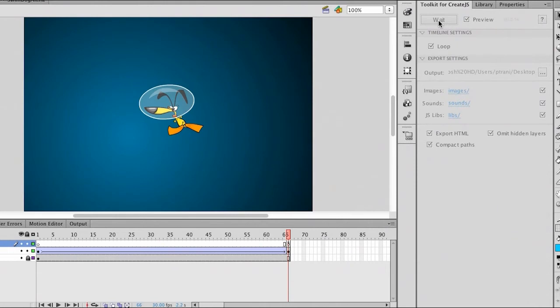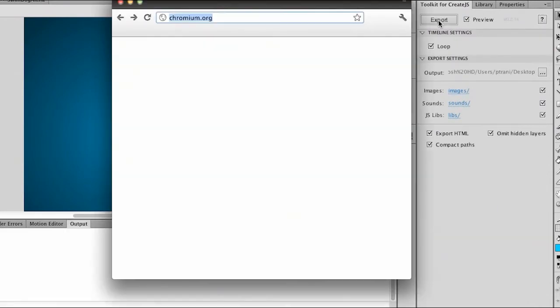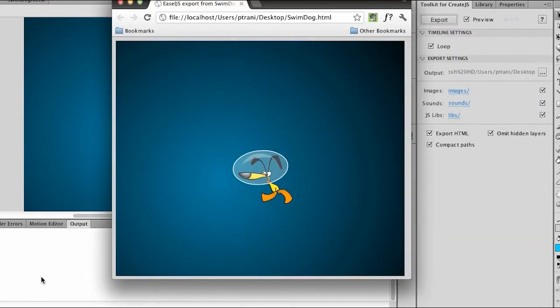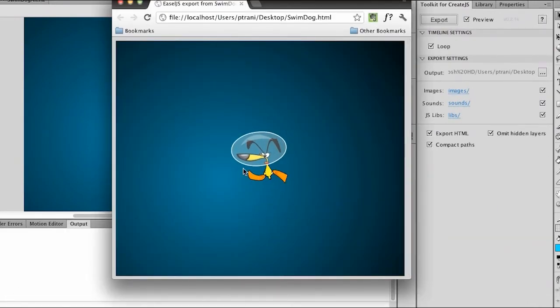But what I'm going to do is click Export. Here's my HTML content, my character floats up, and there's my alert box. So pretty straightforward.